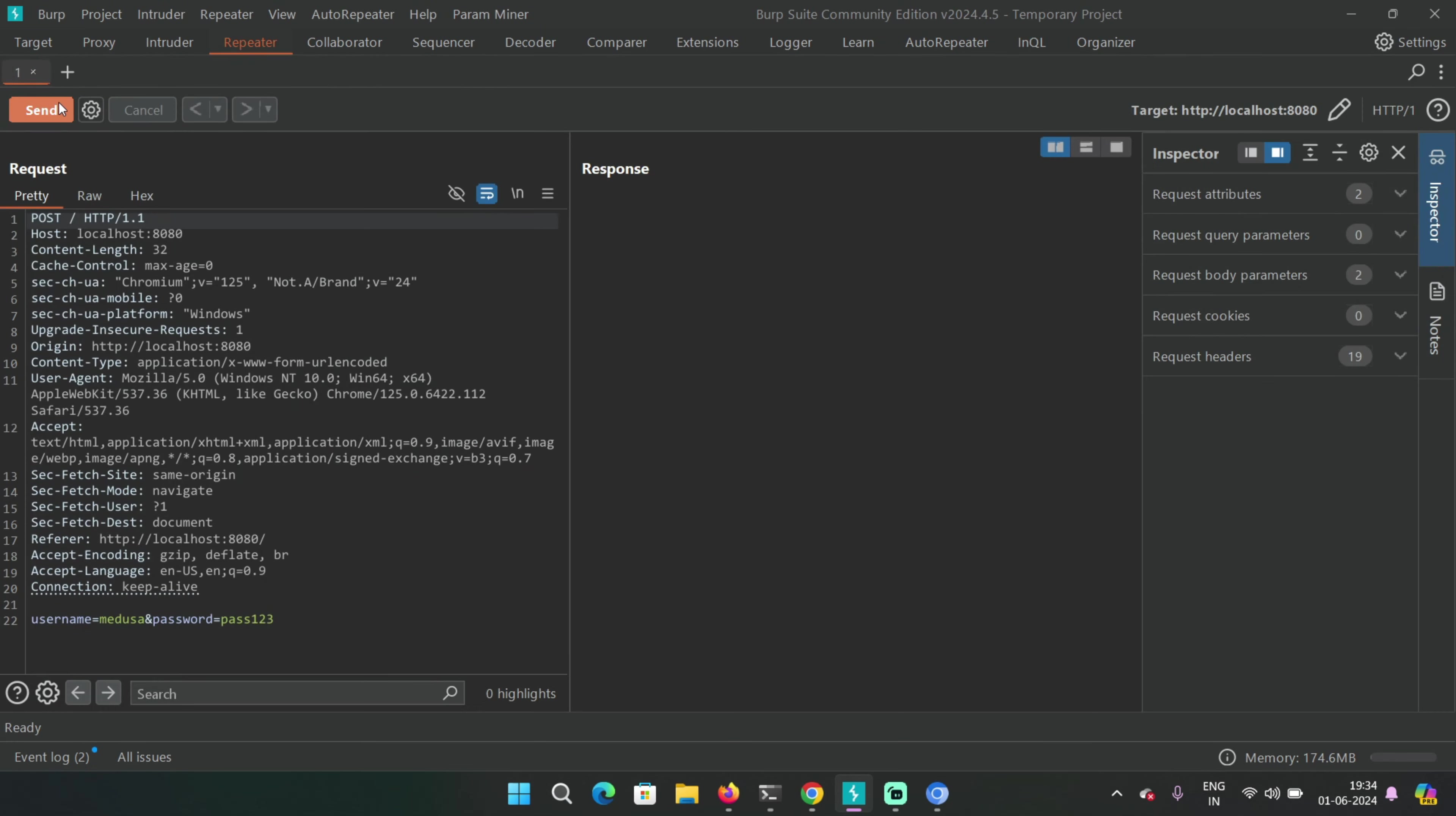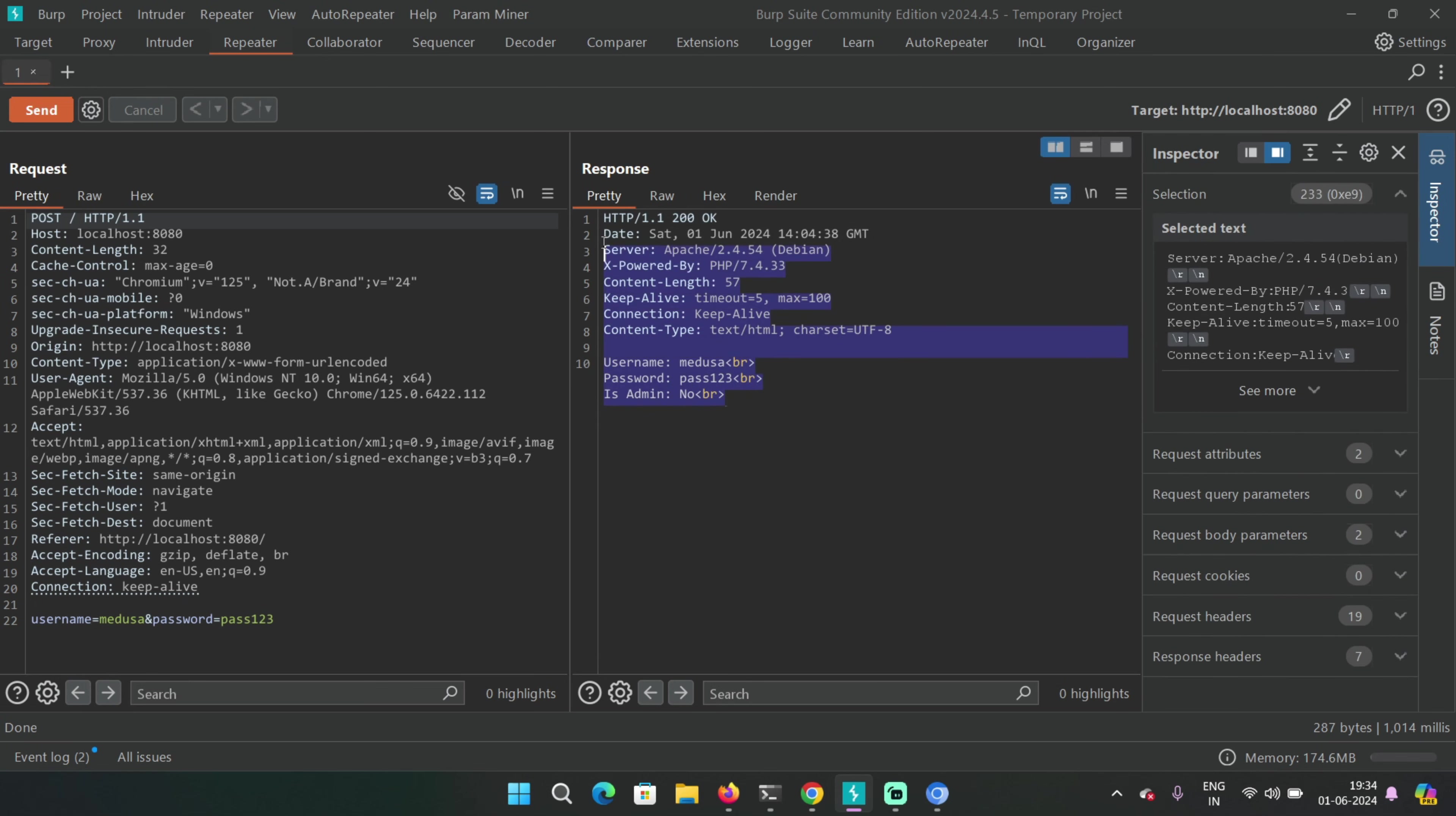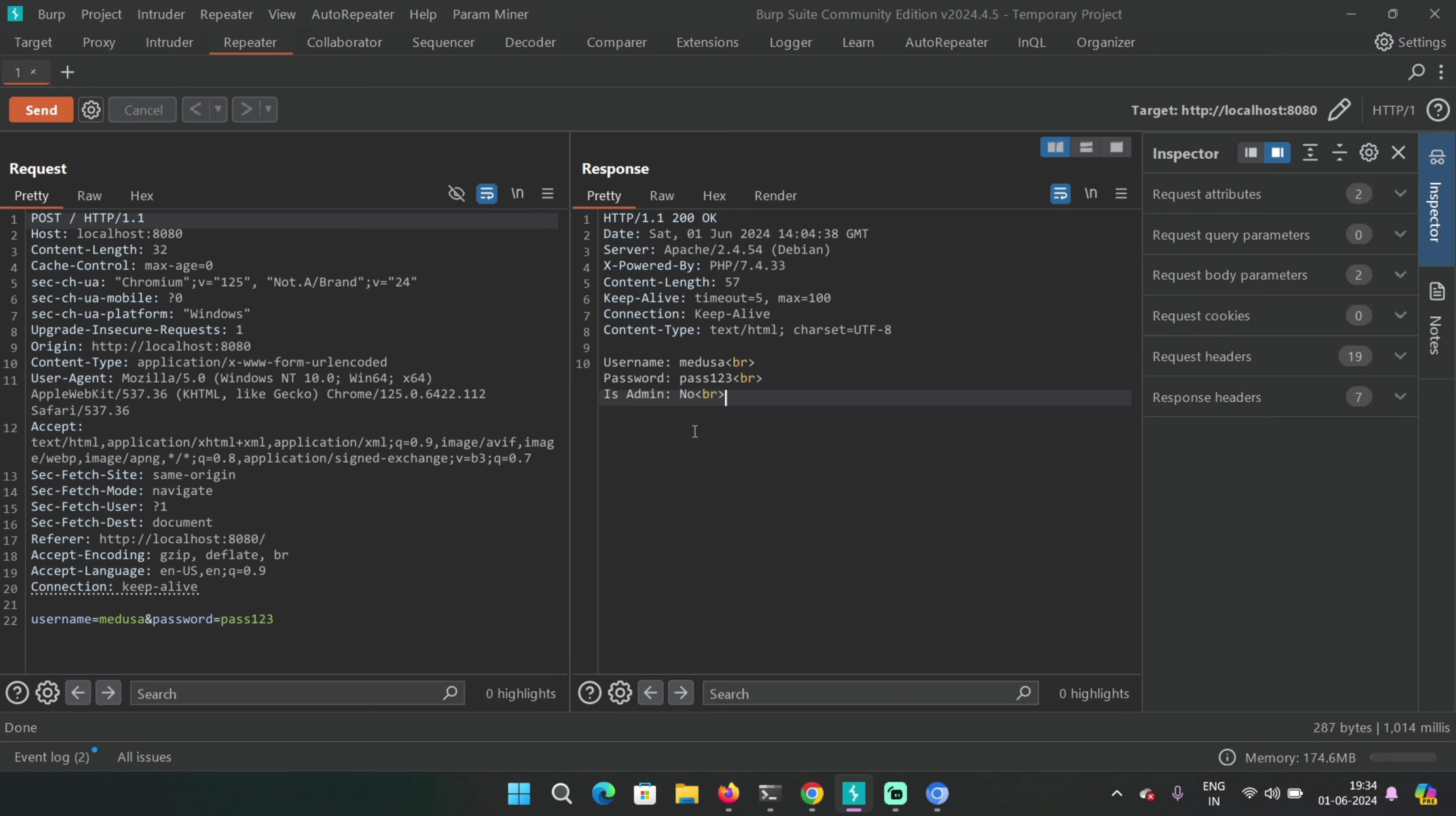This is how the response looks like: username, password, and is admin. It says no now. This is very broken because it's literally revealing another parameter that exists, which is is admin. So you can try something like this.